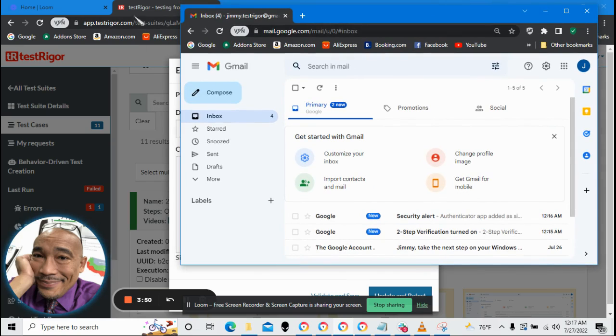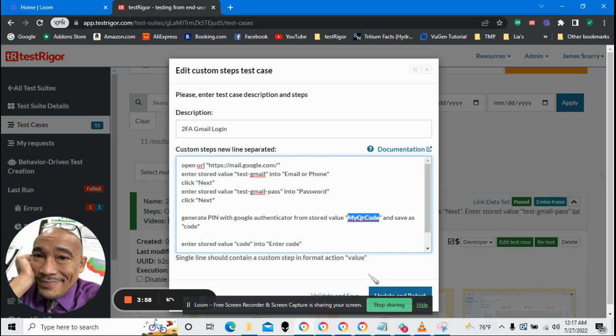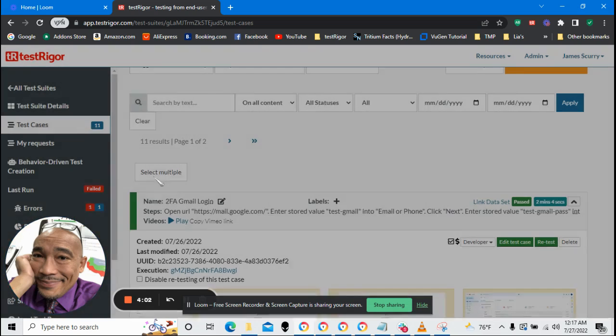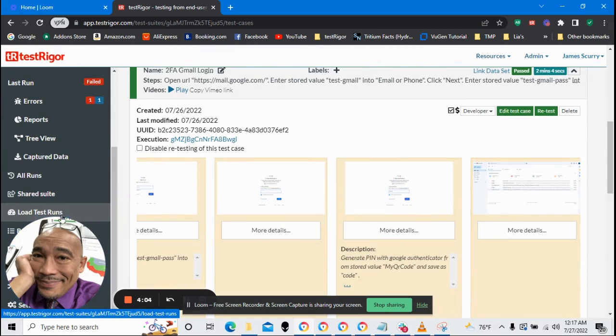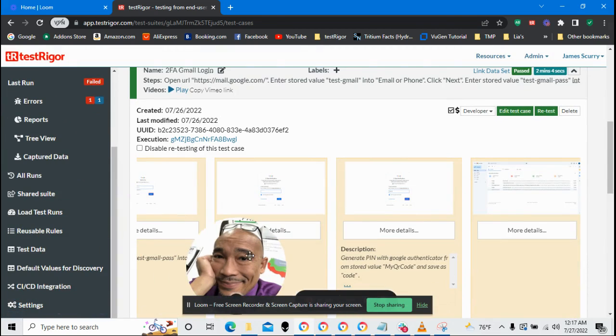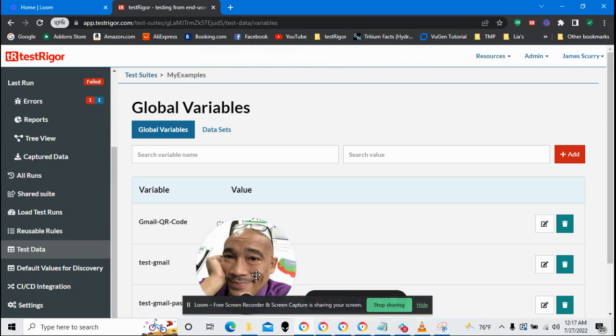Now we go back to TestRigger. In TestRigger, I would like this line to work, but before it does, I need a variable that has a QR code in it. So let's get out of this and go over to TestData.